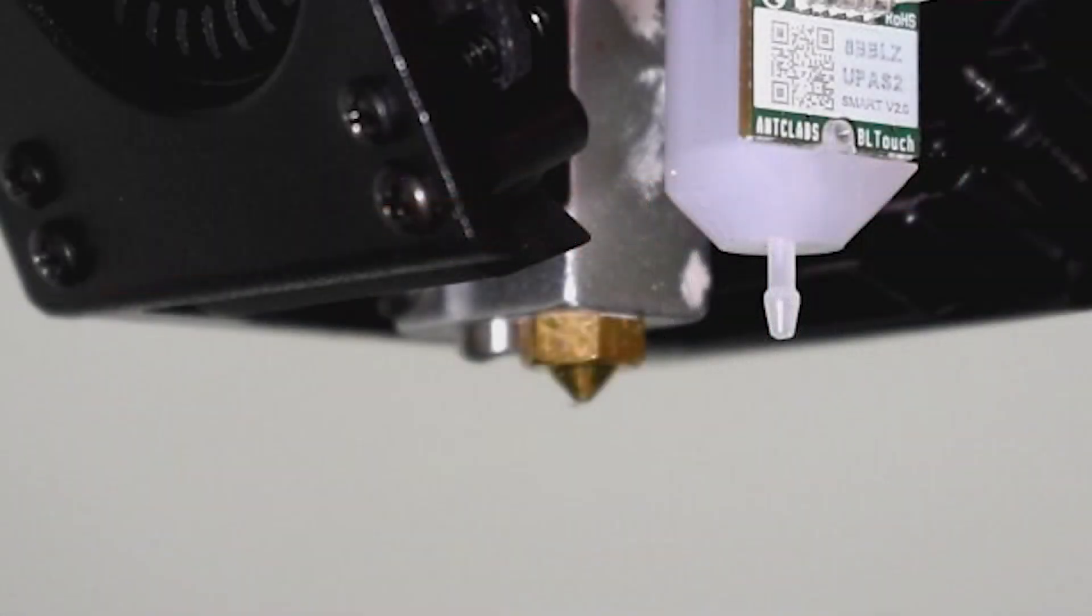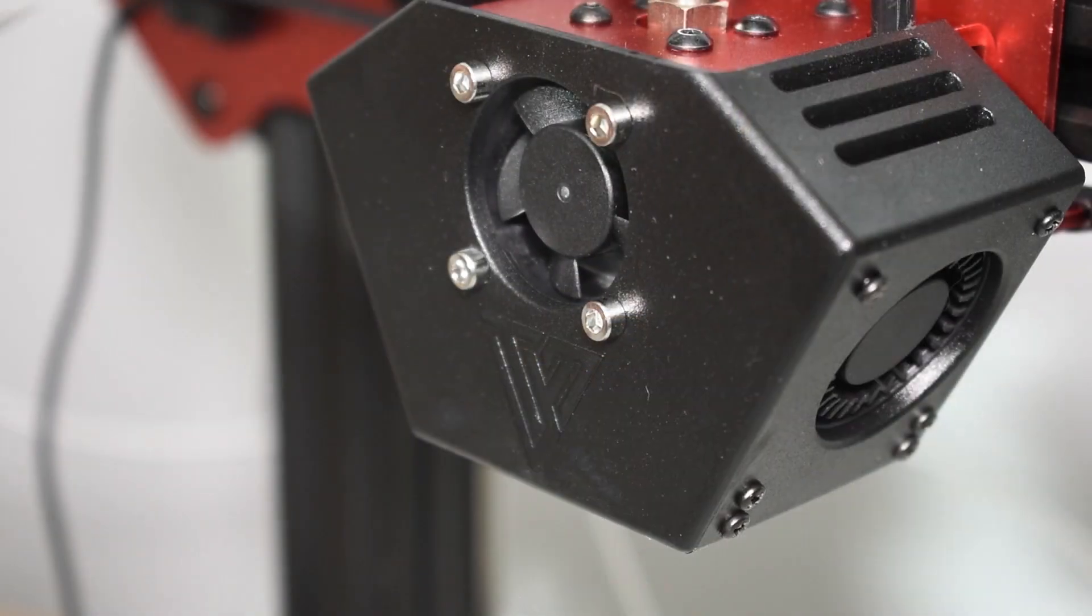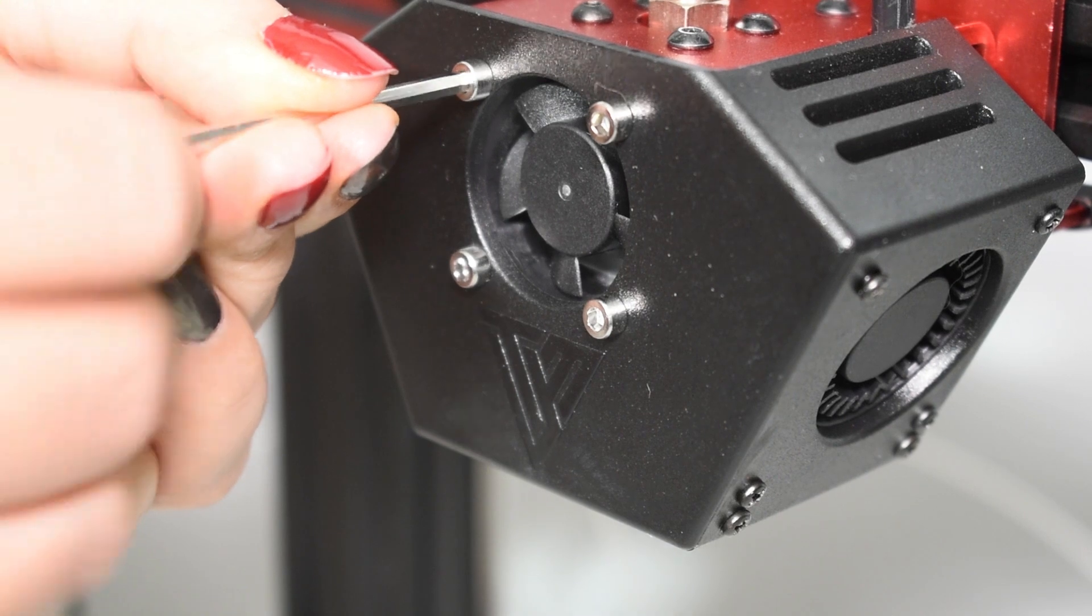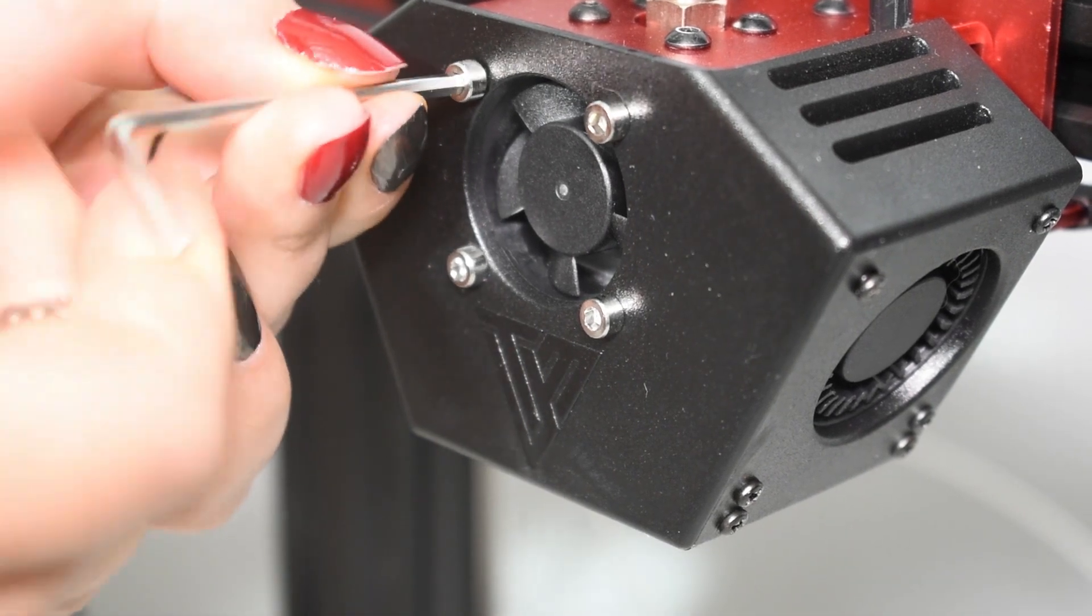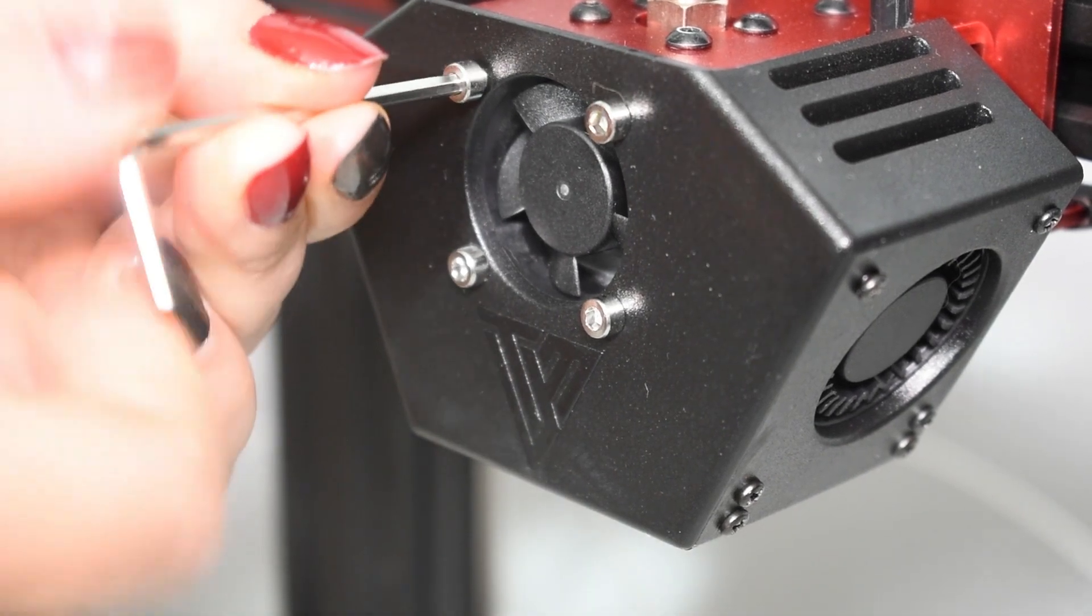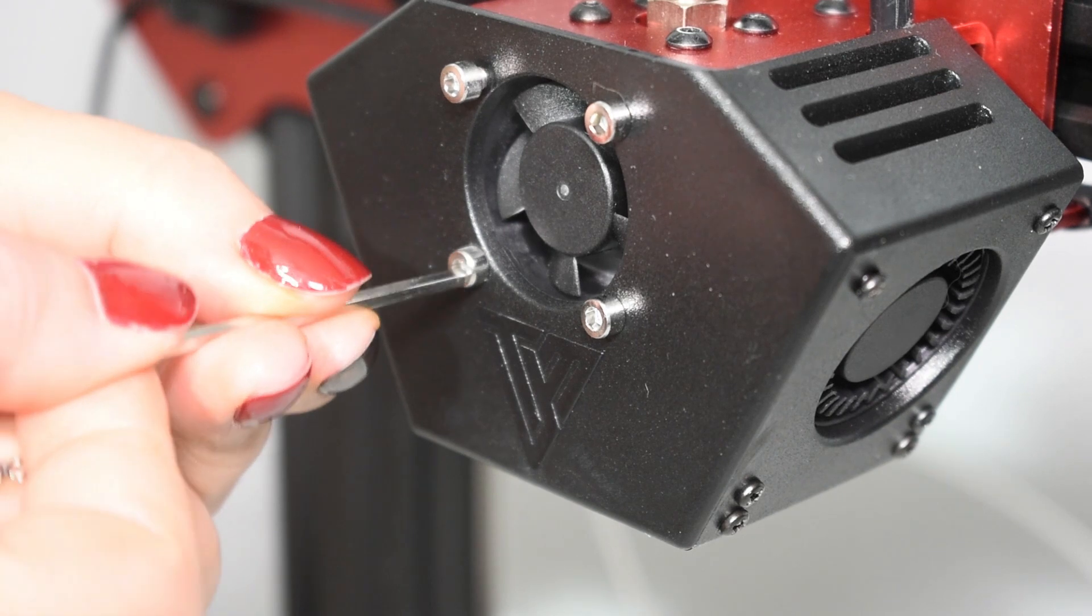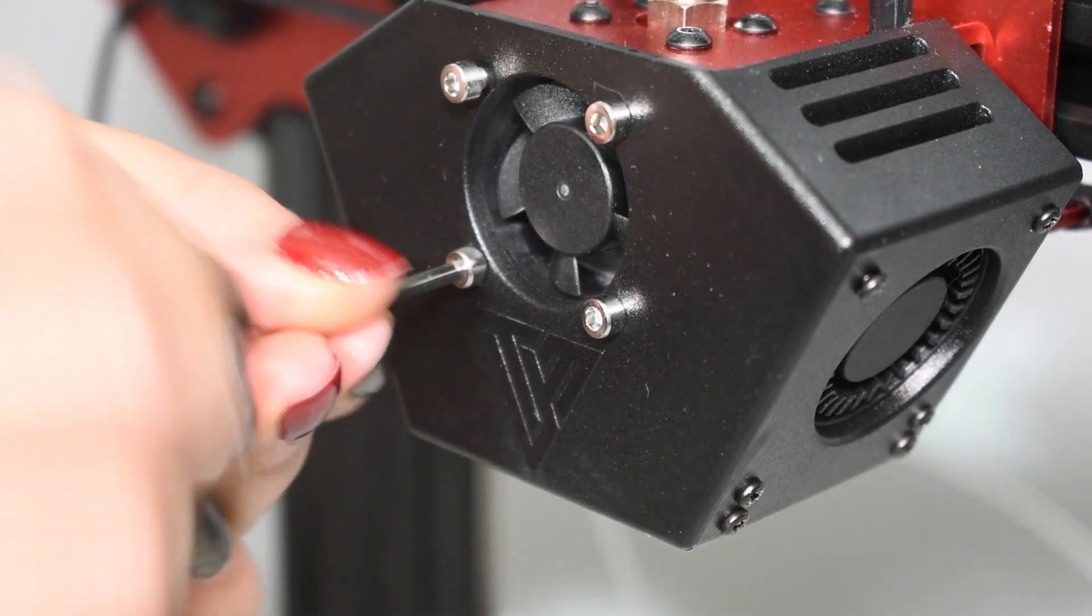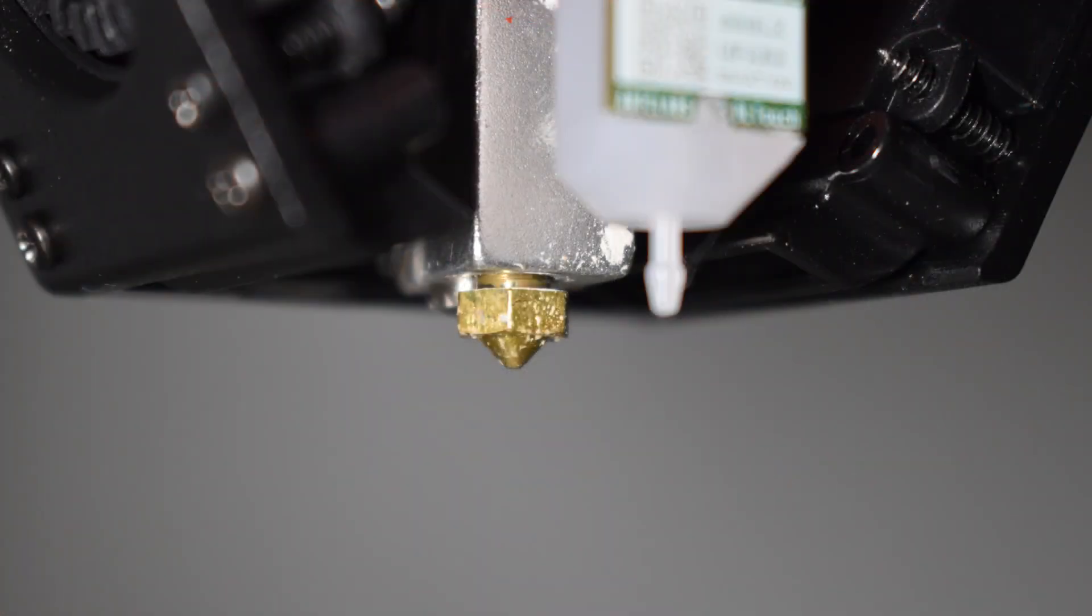I also noticed that the nozzle was screwed against the heat block instead of the heat break. I have a video already where I explain how to troubleshoot leaks and clogs and I explain this in detail. The procedure is the same for this printer, so check the video description for the link.